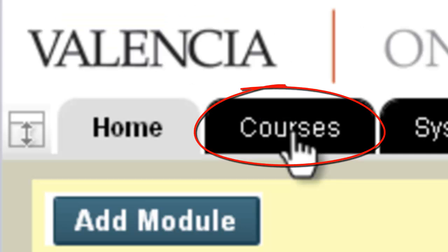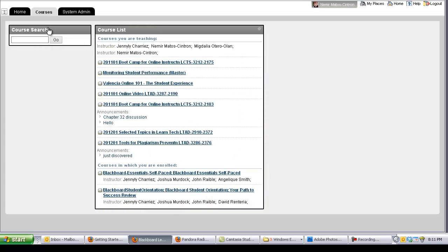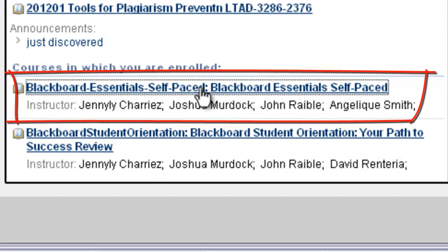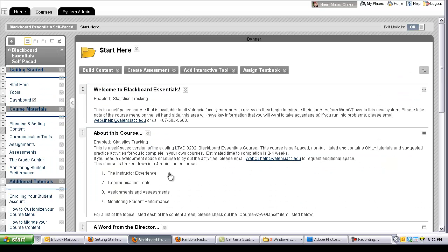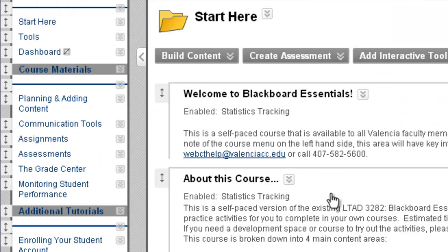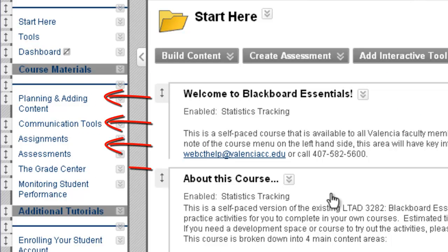Under the Course tab, you will find all courses you teach and are enrolled in. It is important for you to note that you are permanently enrolled in Blackboard Learn Essential Self-Paced Course. You will always have access to these reference materials as you learn to navigate and use the system in depth.